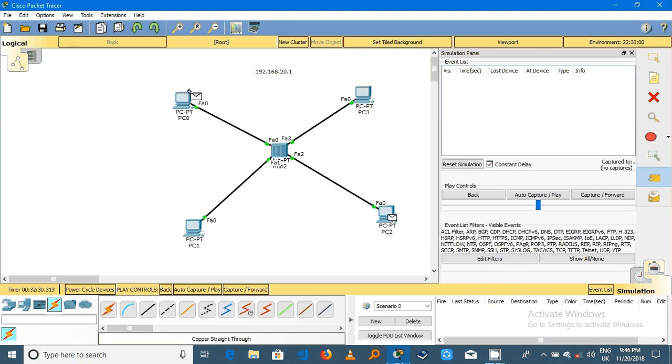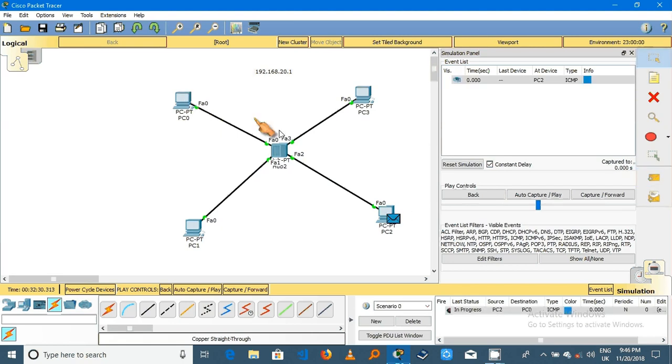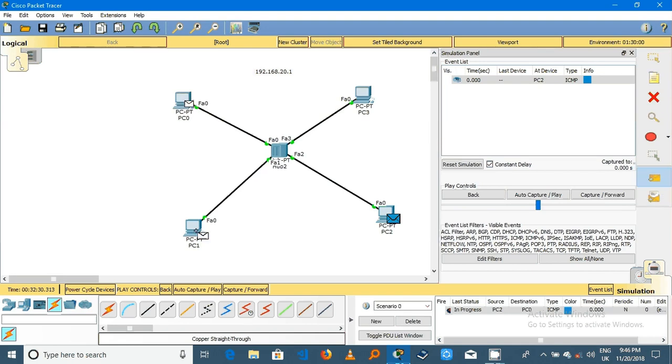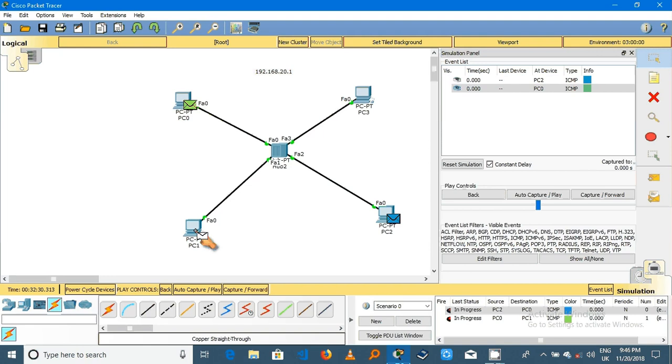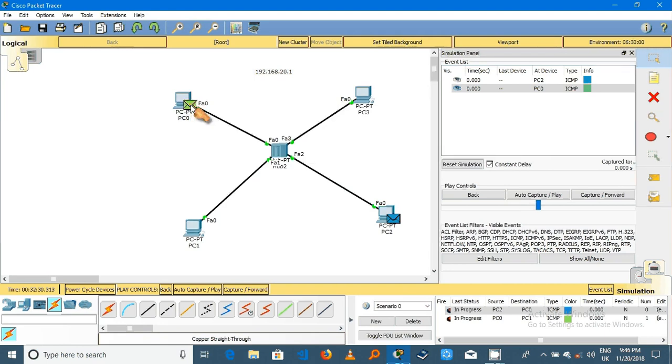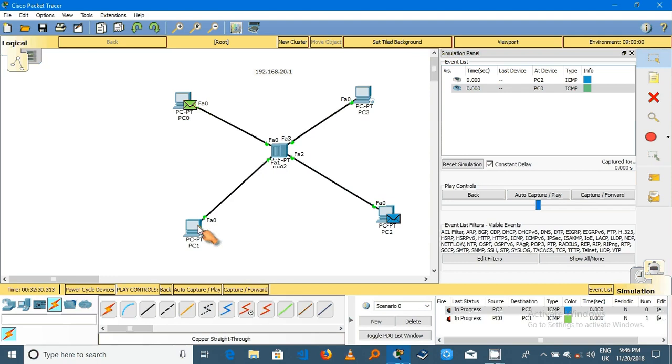We have PC2 connected to PC0, and the same thing we have PC0 connecting to PC1. What happens? You see, PC2 the packet will pass here in the hub going here to PC0, and PC0 will come here passing the hub to PC1.